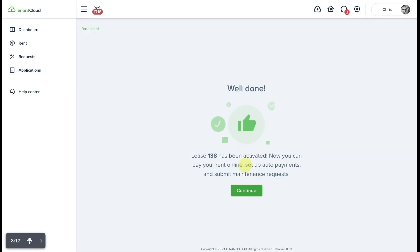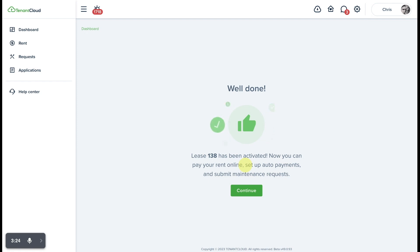Well done. The lease is now active on TenantCloud and you'll have the option to submit maintenance requests, pay rent, and communicate with the property manager on TenantCloud.